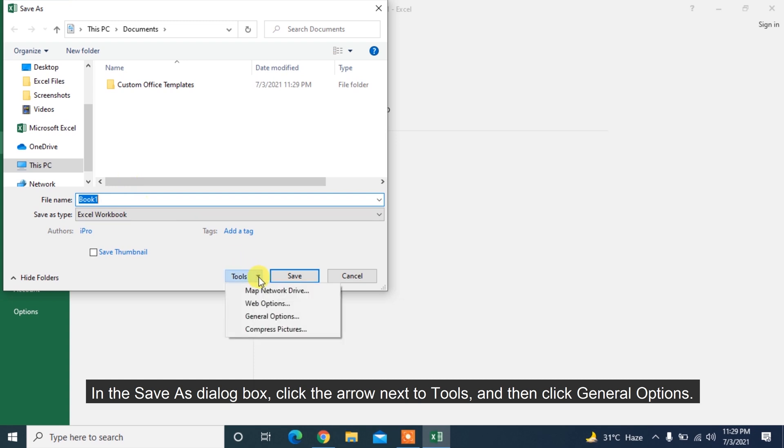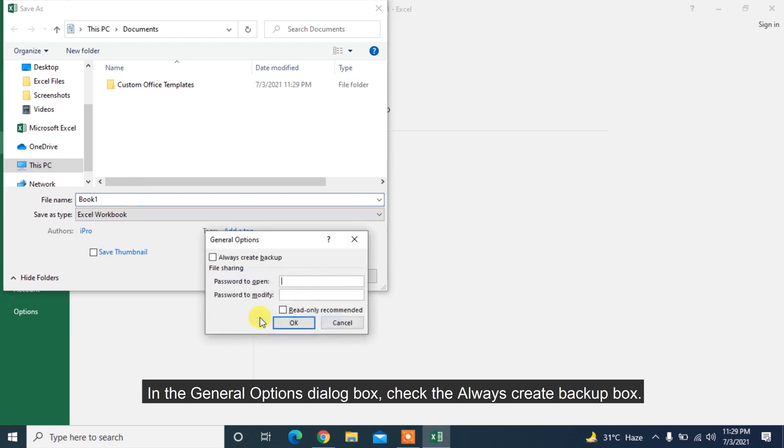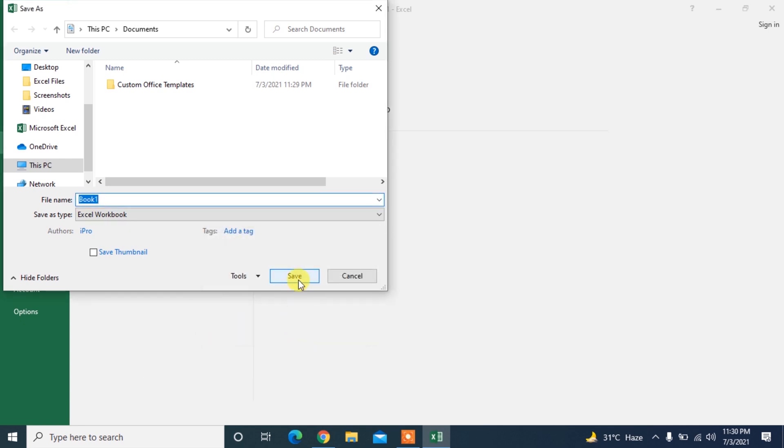Click the arrow next to Tools and then click General Options in the General Options dialog box. Check the Always Create Backup box.